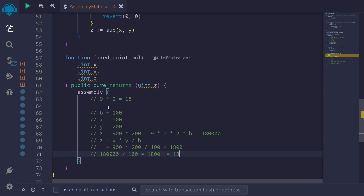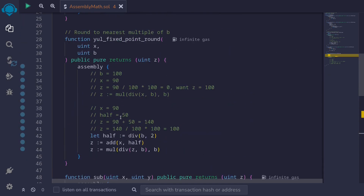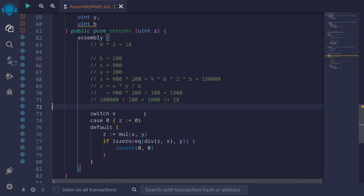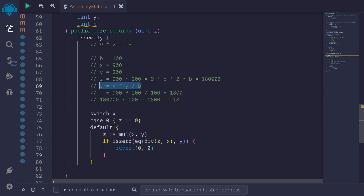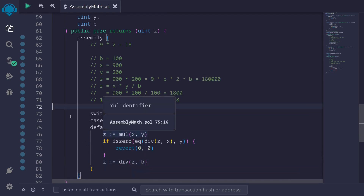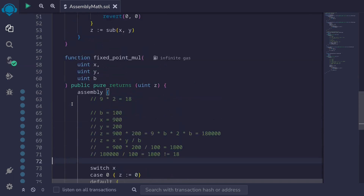Let's implement this in code. For multiplication with overflow check, we copy the earlier overflow-check code and paste it here — multiplying x times y and checking for overflow. The last thing we need to do is divide the product z by the base b to remove the extra base: z equals div(z, b). This completes the function for fixed point multiplication. These are all topics we'll encounter when writing the code for binary exponentiation.